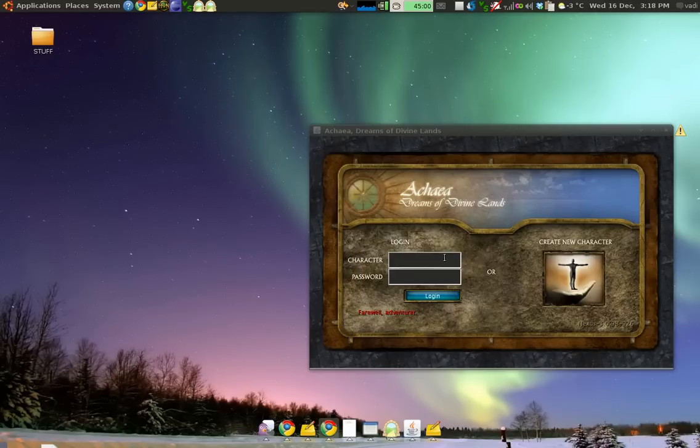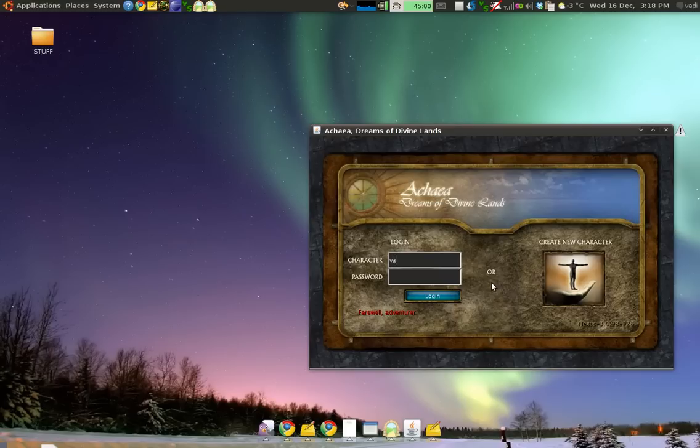So, let's get started. When you first launch Nexus, you are presented with this window. You put in your character name and your password.